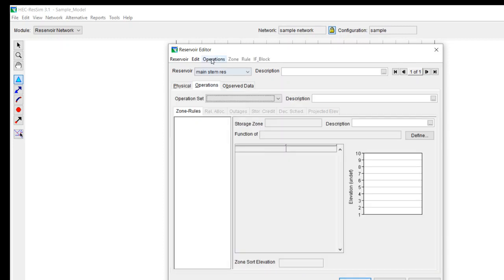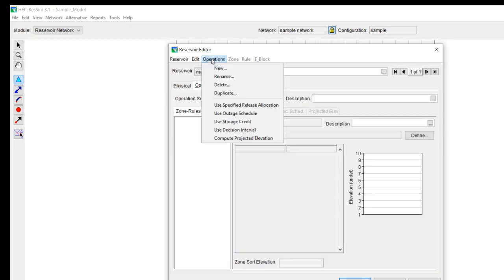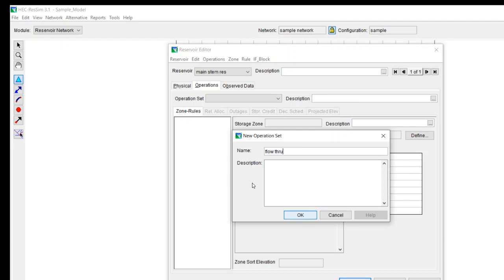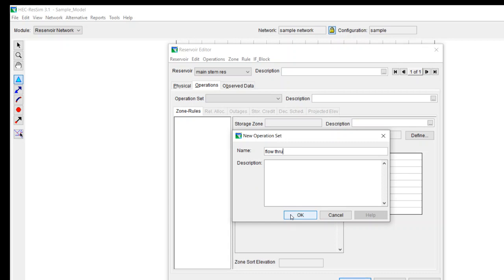Go to the operations data. We want to do operations new. And we can actually just call this flow through. I always recommend doing a flow through model. It's one where you don't have any rules at all specified. And you just start at top of conservation and just pass in flow and just test that initial behavior before you start adding other stuff to the model. So basically keep it simple and then start to build from there.